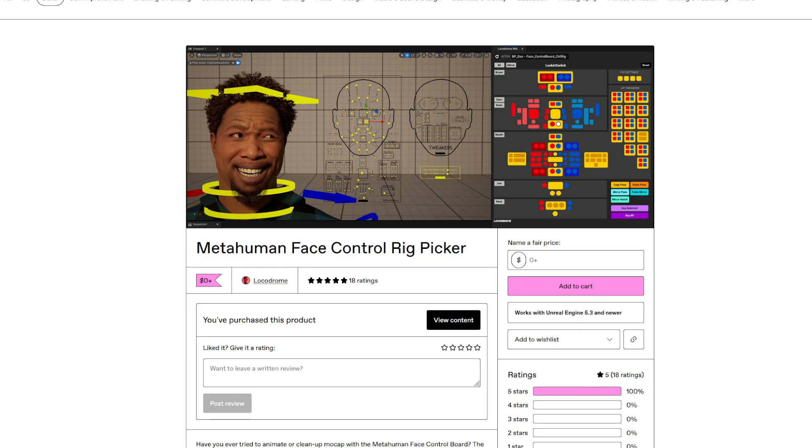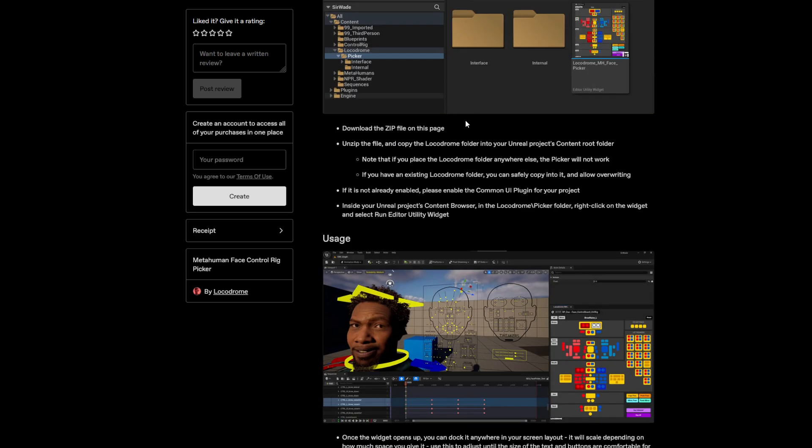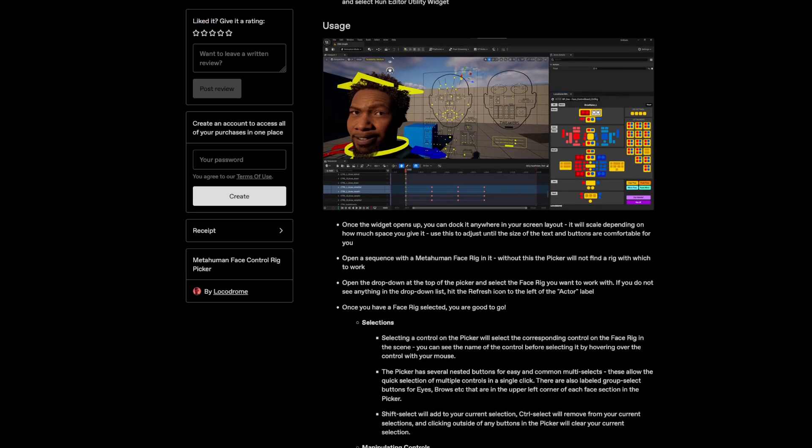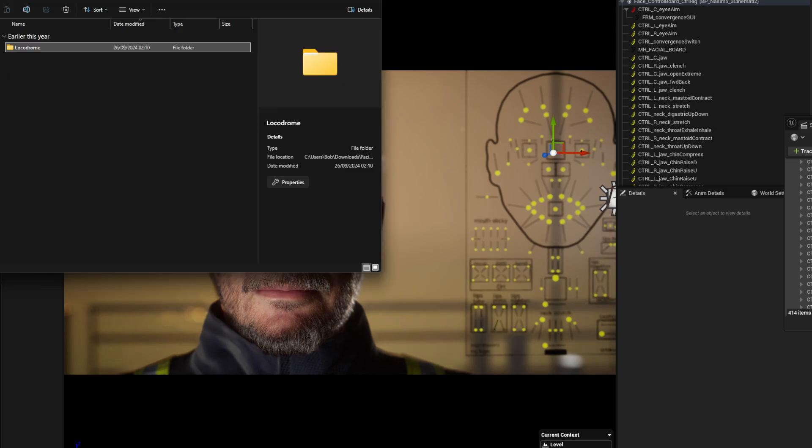Basically what you can do once you put in your email and everything, you can download this. It gives you the instructions on how to put it in. And basically what you do is you'll take this entire folder, the Locker Drone, you'll download it for whatever Unreal that you have.